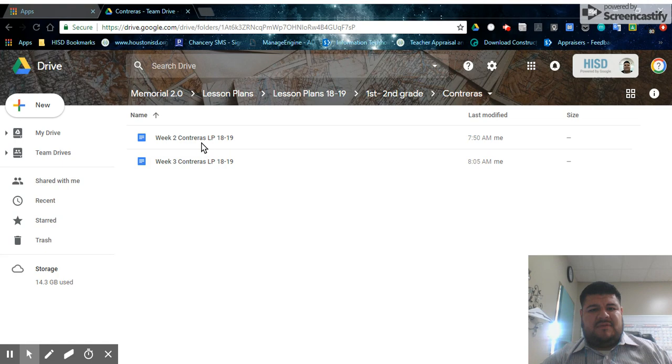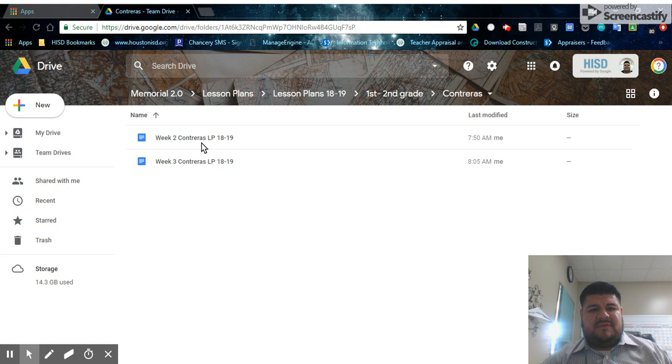If you go back to the folder, you can see now you have week two and week three lesson plans there.